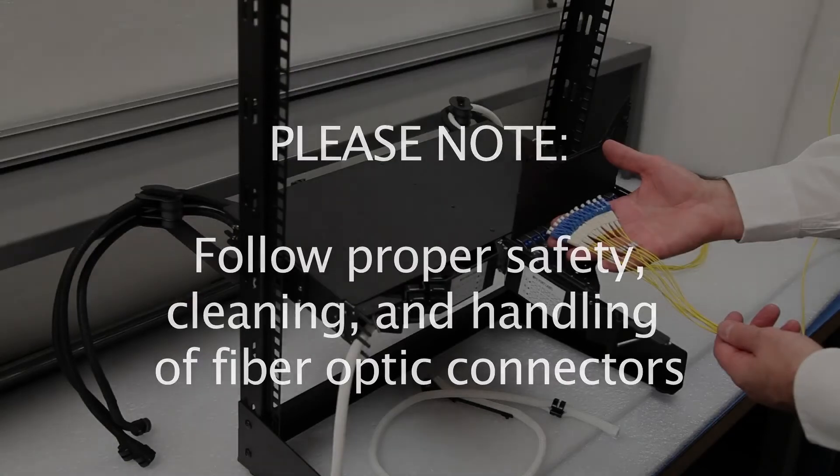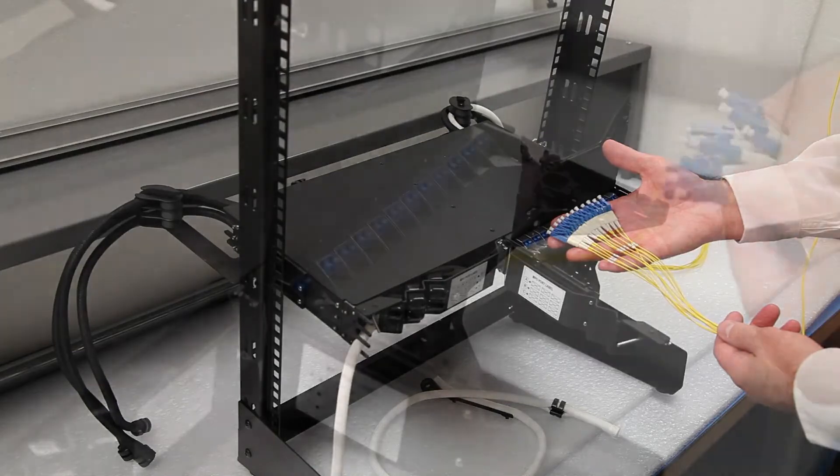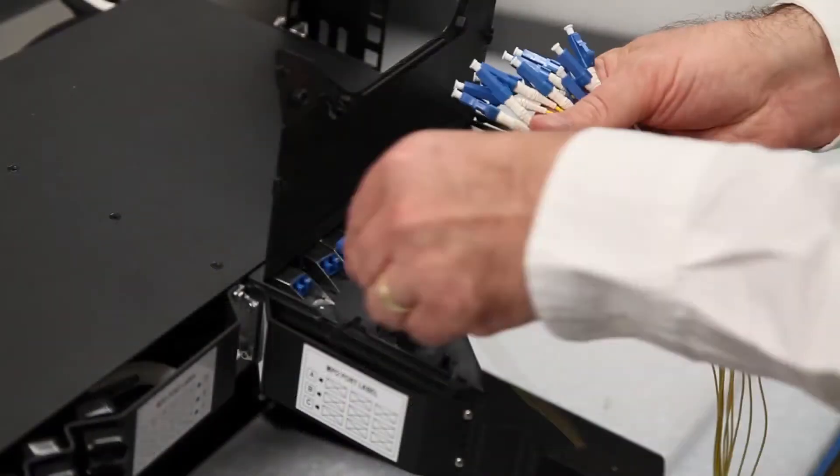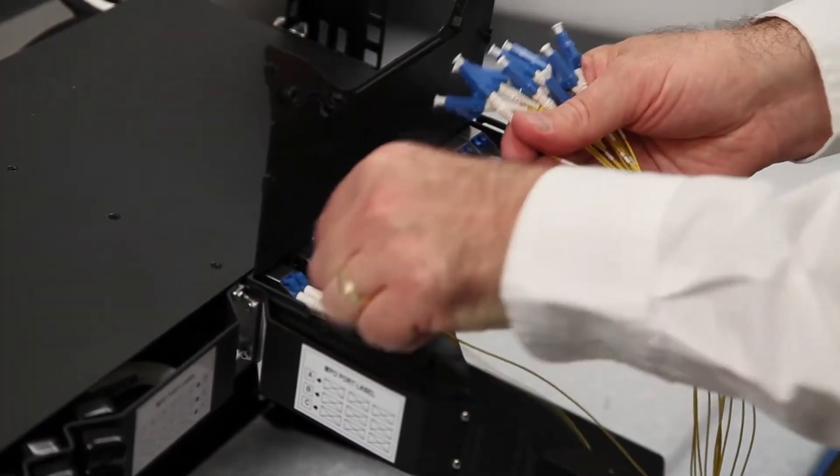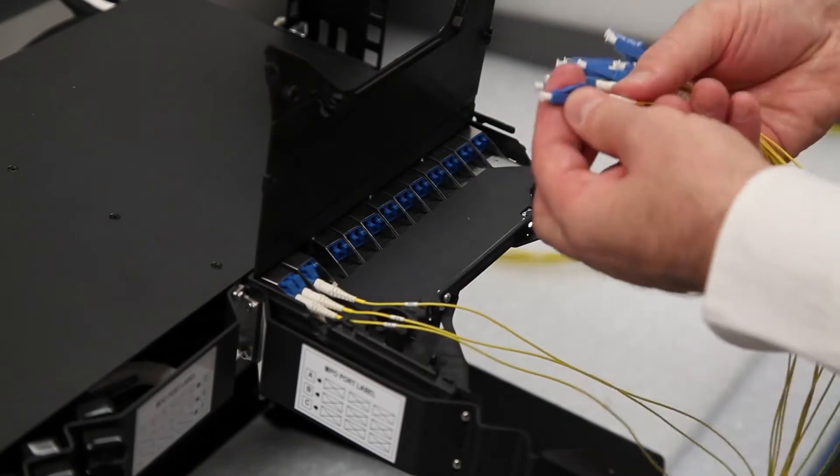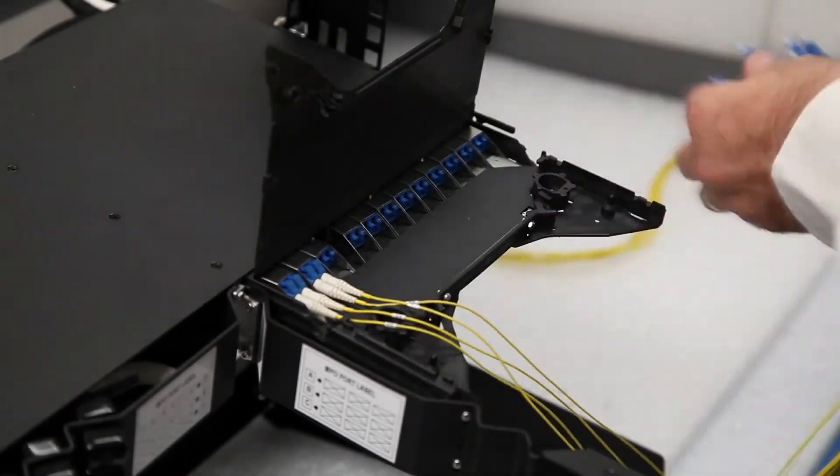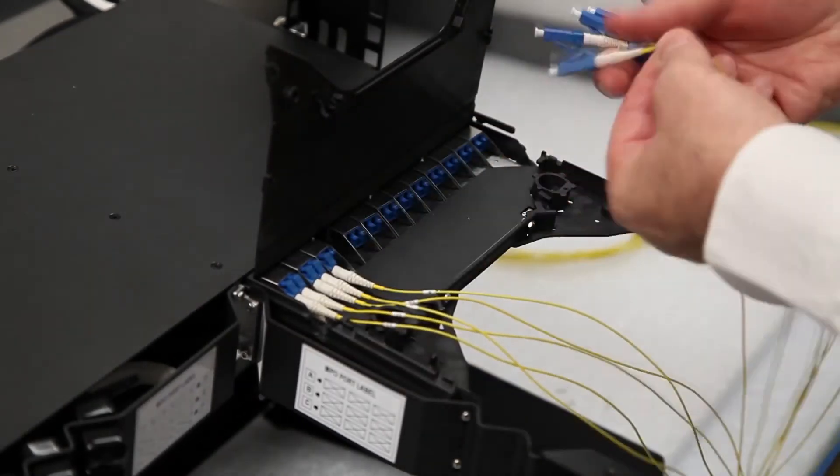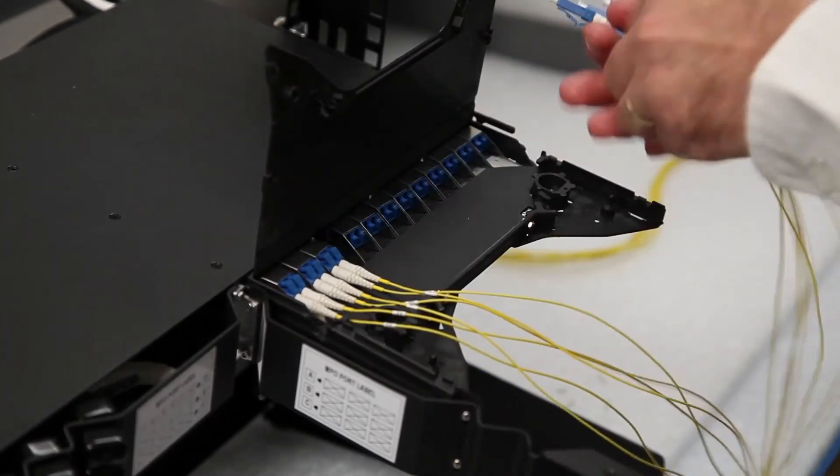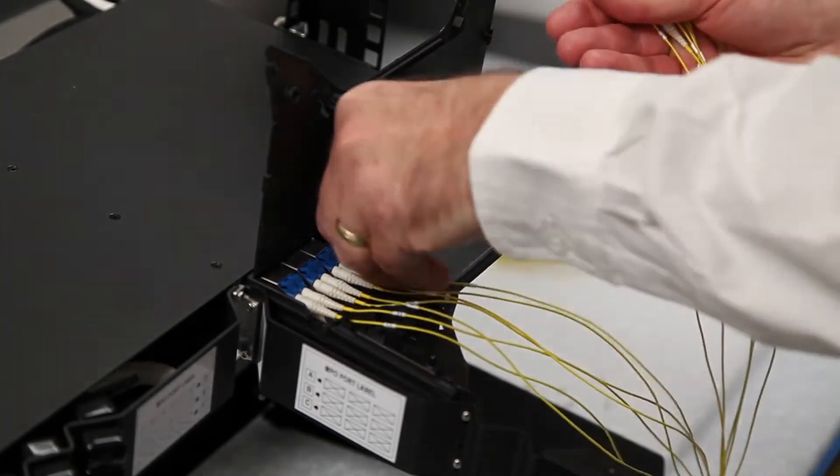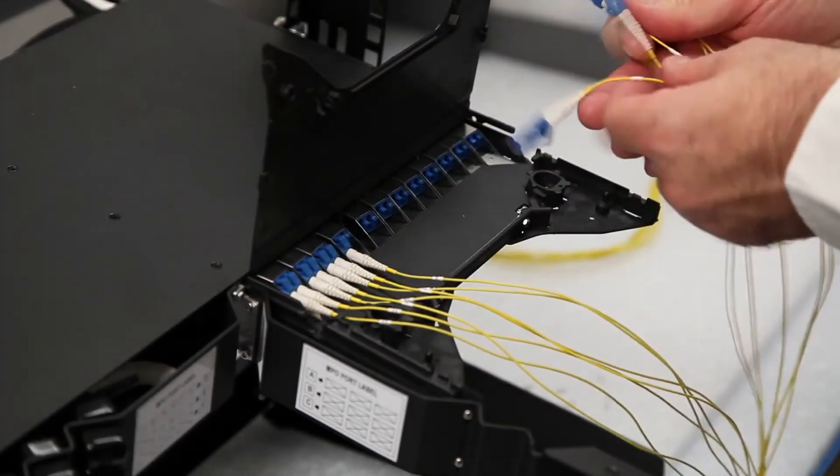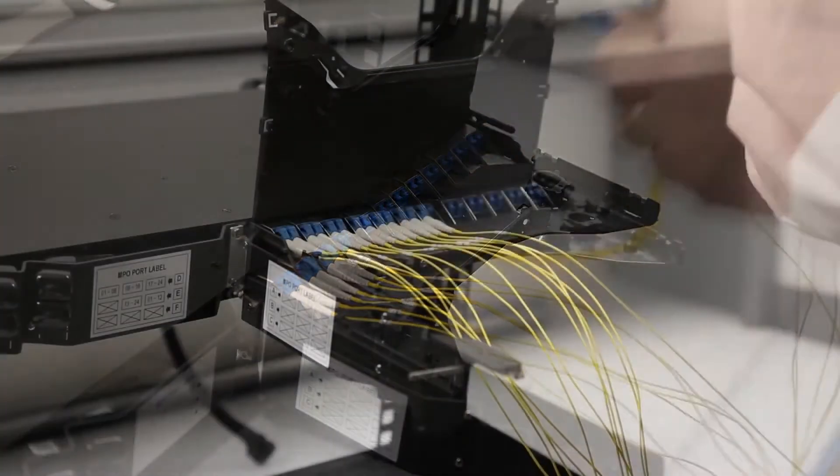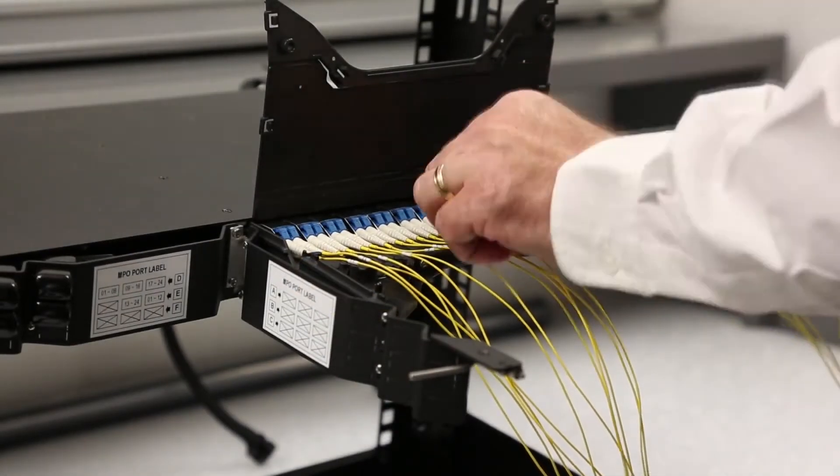Insert the fan-out portion of the cable through the rear of the cassette and plug each LC or SC connector into each rear adapter. Adapters are numbered 1 through 24 for LC connectors and 1 through 12 for SC connectors. This is from right to left when looking from the rear of the chassis.